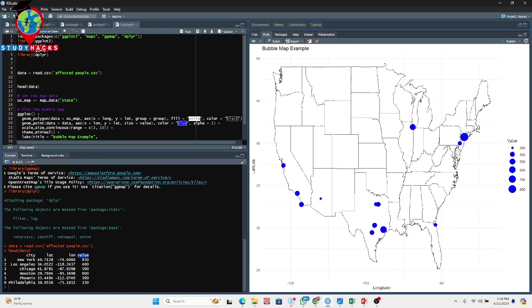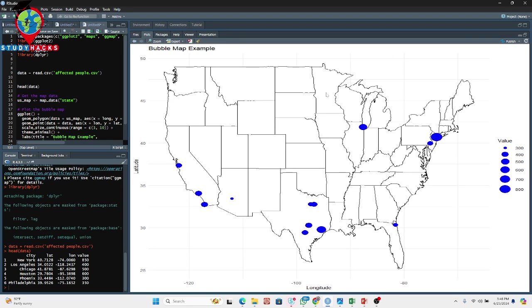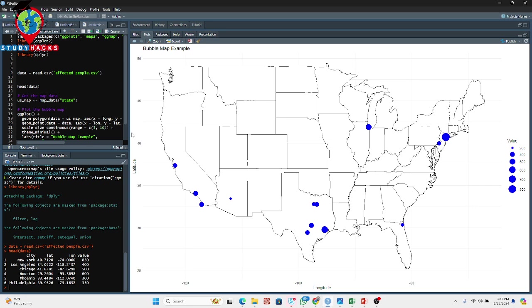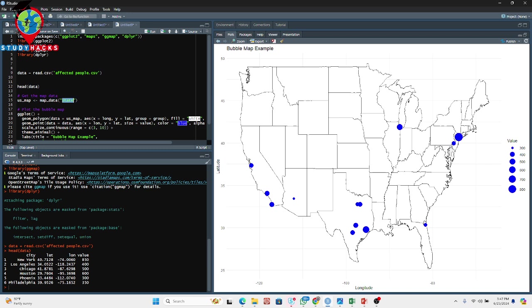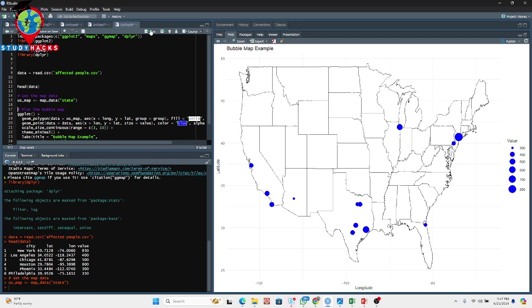After loading the data, we also need the map data — this provides the boundary of the USA. You can see the USA boundary shape. I call it using the map_data() function with 'state' as the argument, which automatically gives you the state-level map data. I run it and we get the map data successfully.